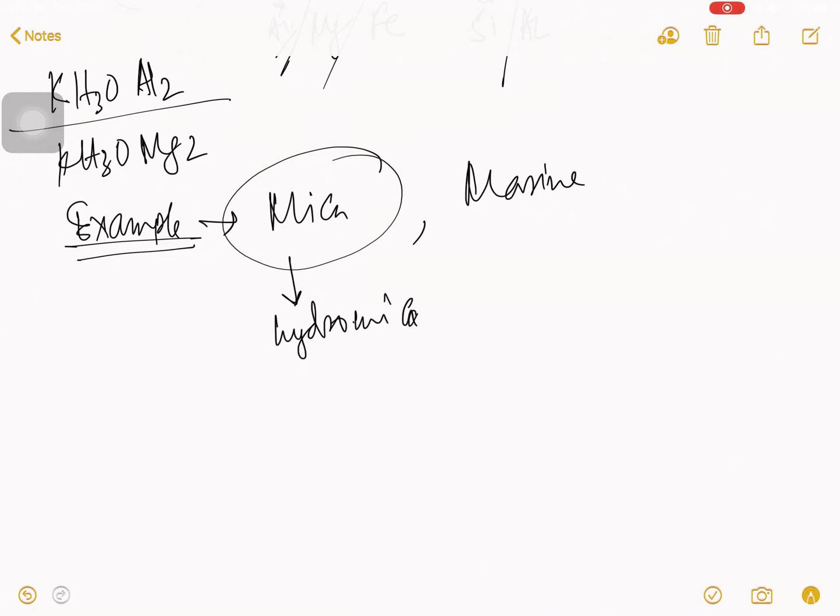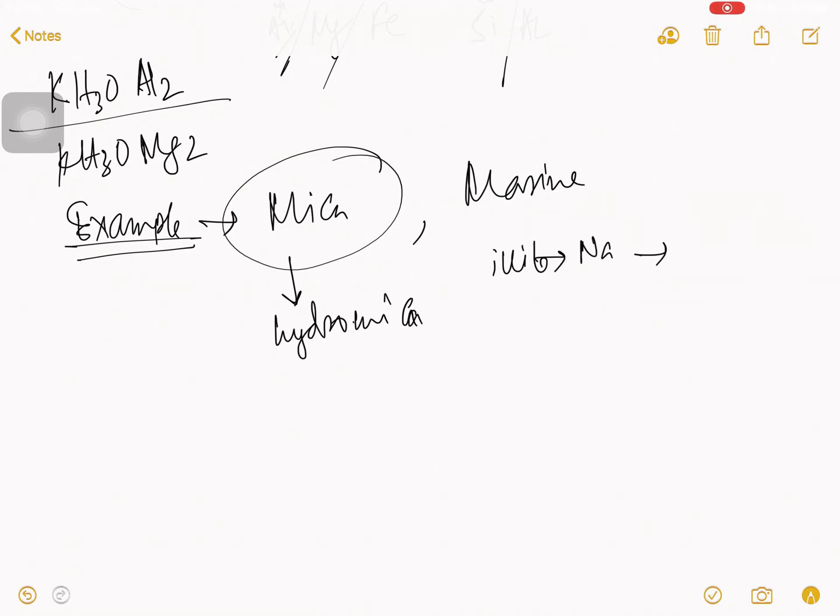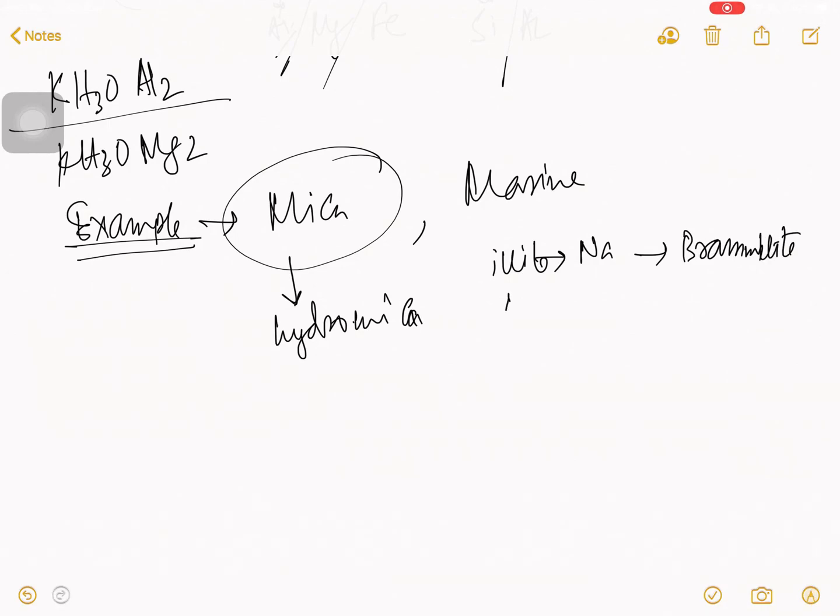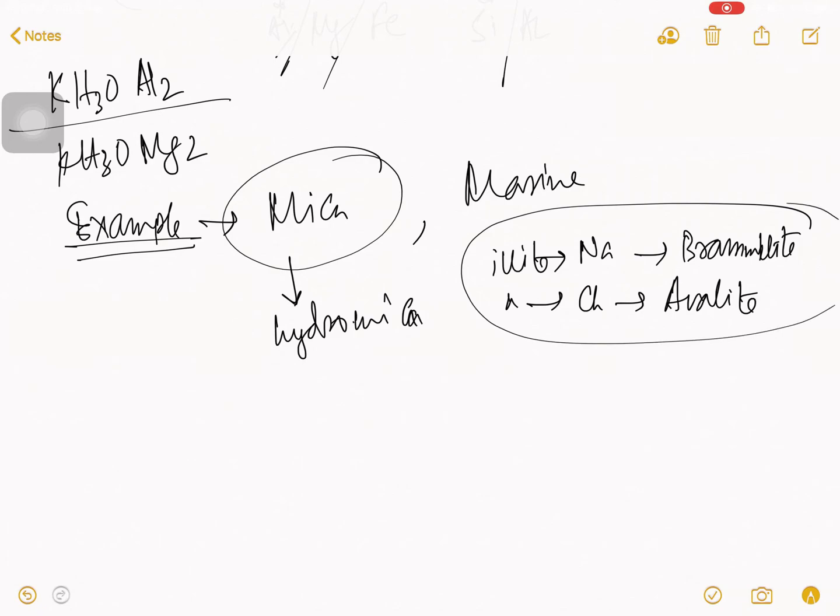If in illite, there is a maximum percent of sodium, then that is known as a Avalite. This is just for your knowledge purpose.